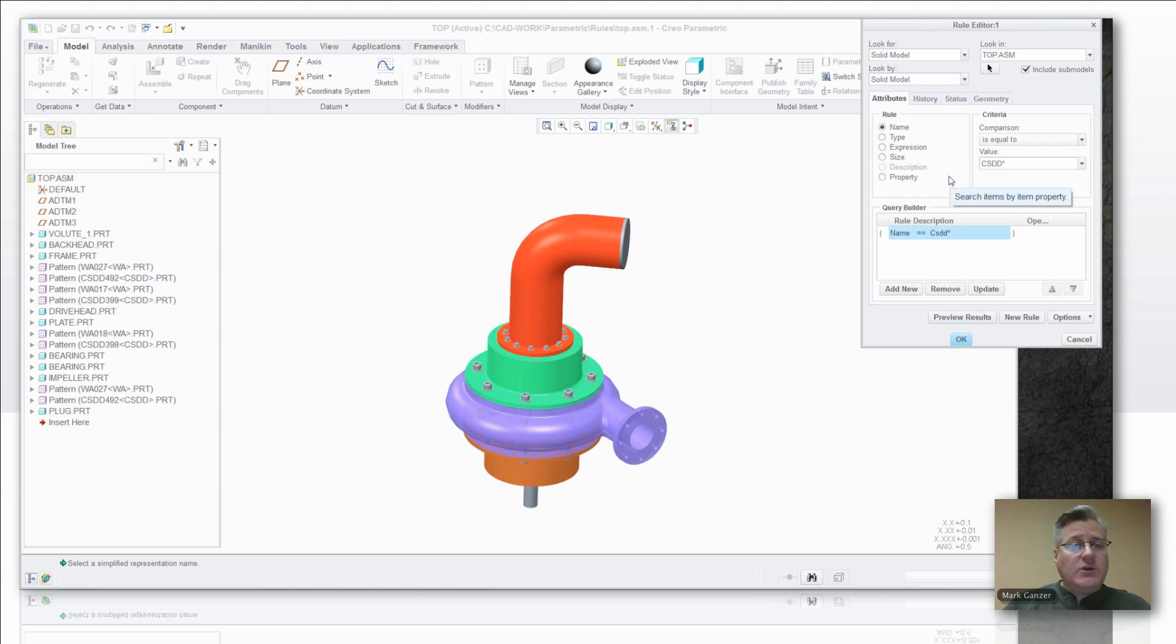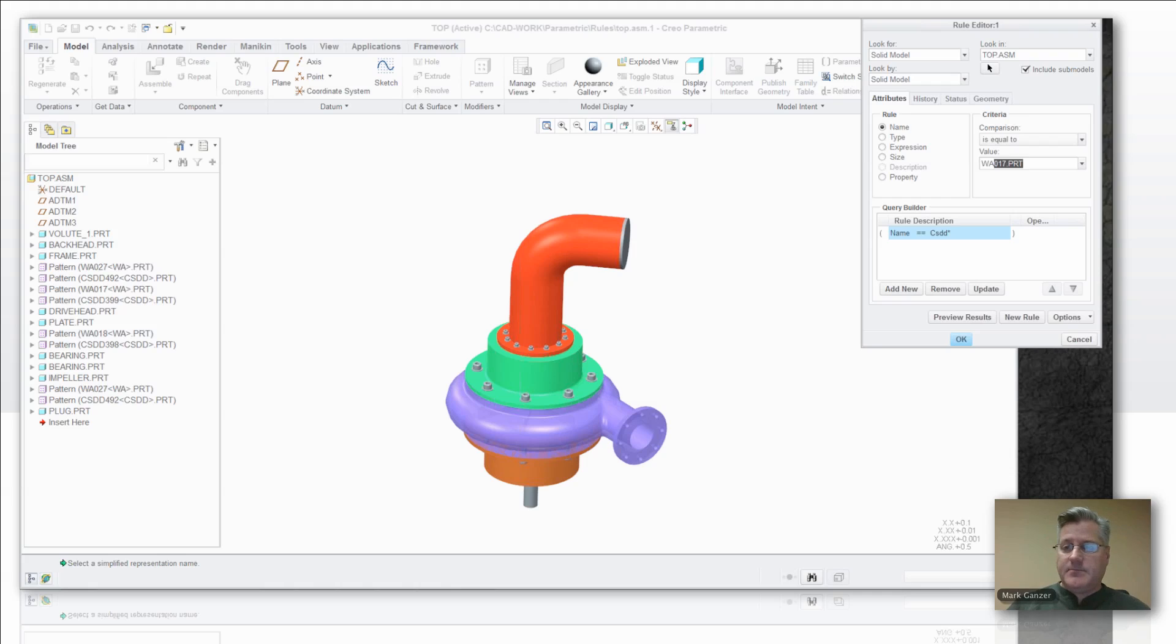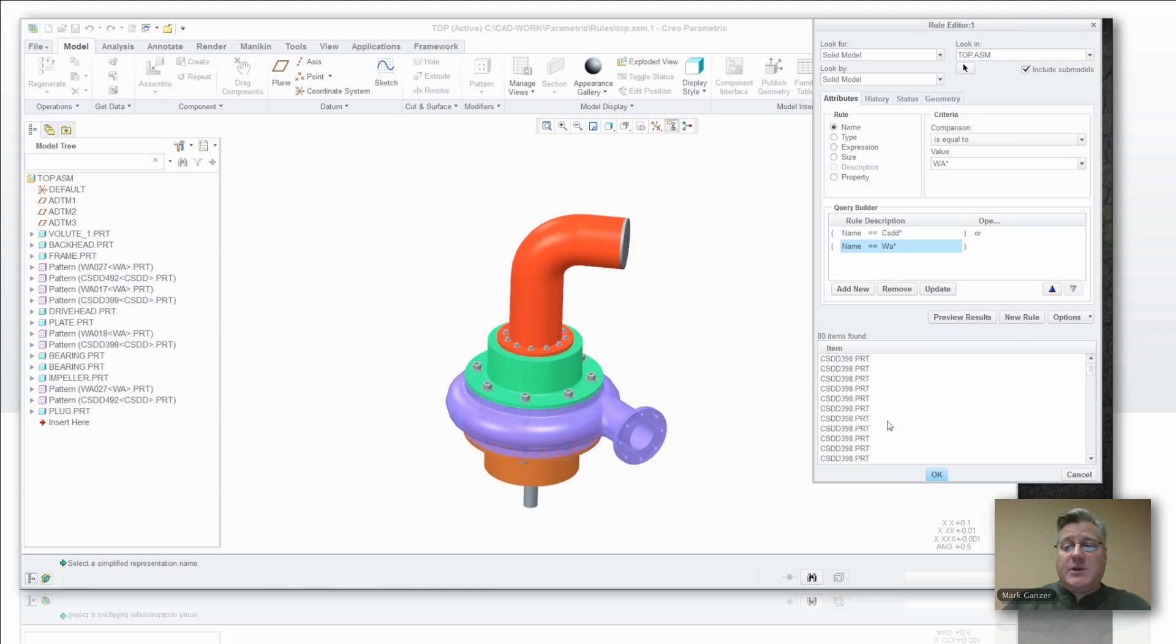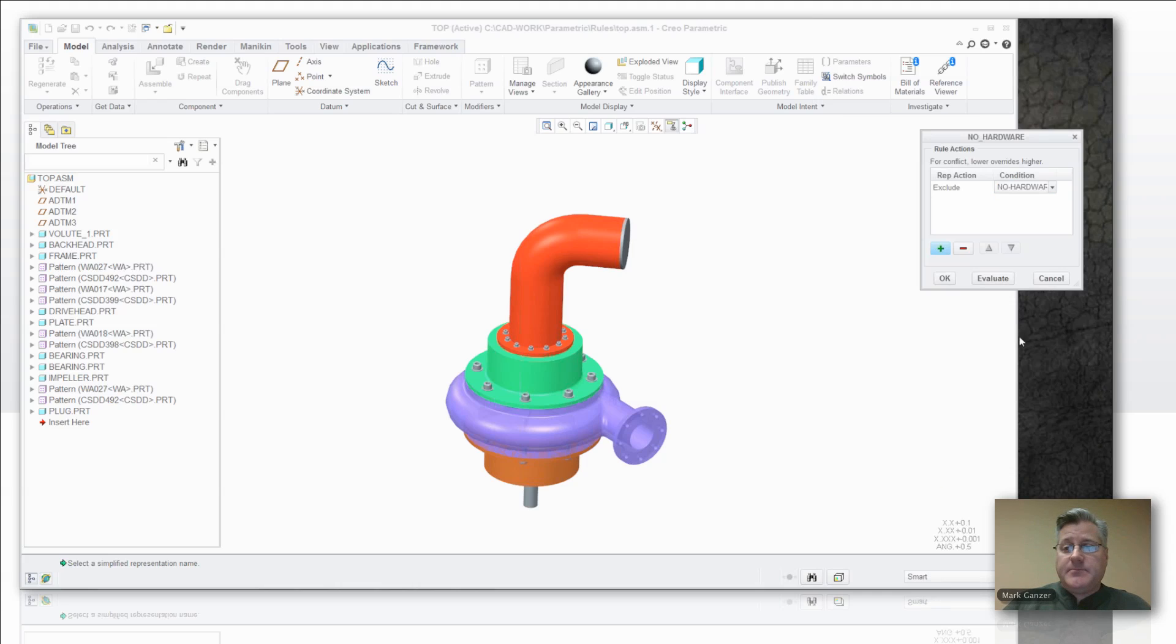And I also want to get rid of the washers. Now here's where rules come very nice where I can create multiples. So I can say look for this or look for that. I can preview all the things it'll find, say OK.